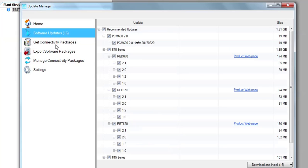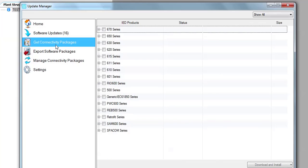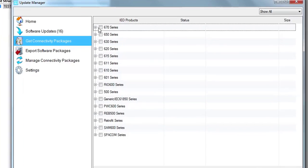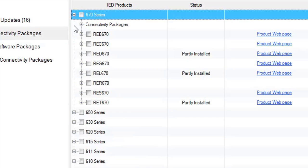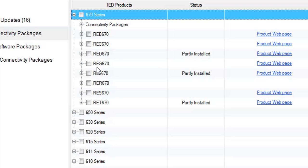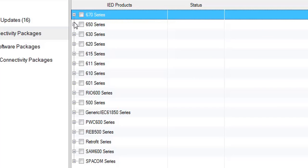Now, as I said earlier, I'm going to install a connectivity package of a specific version of relay series. From here you can download 670 series, all the relay series of 670 series. These are the connectivity packages of REB 670, REC 670, all are here.